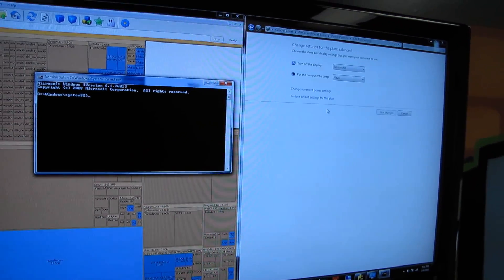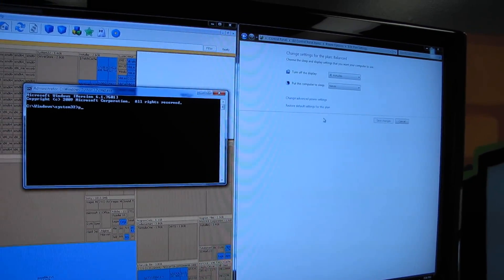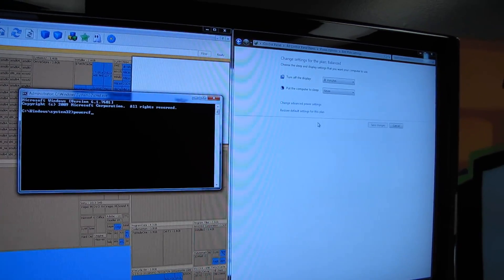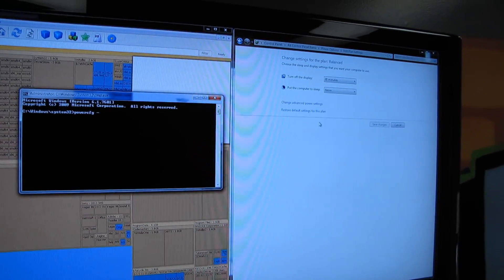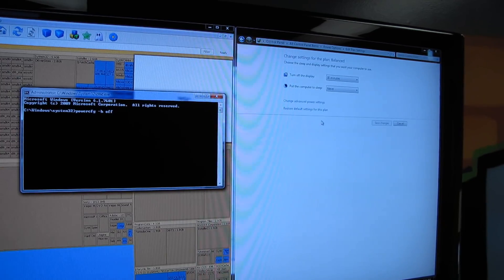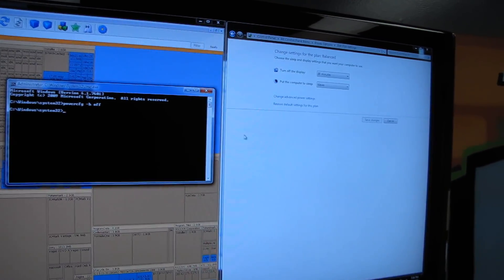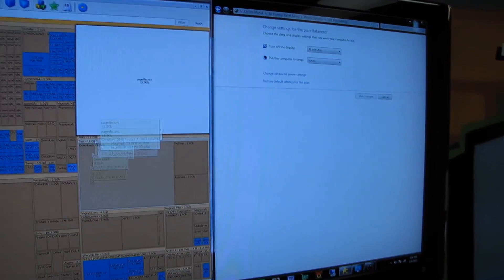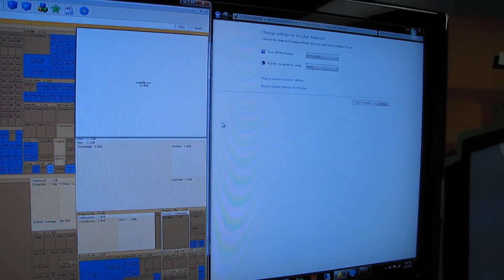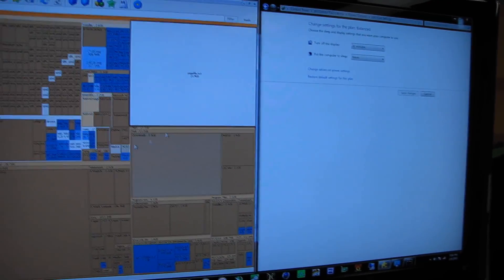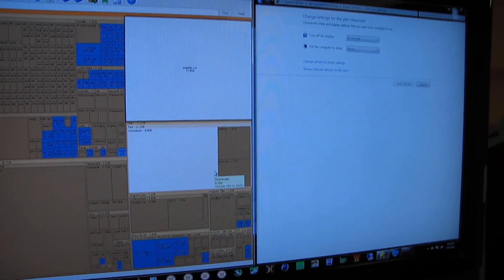Then in your elevated command prompt, you type powercfg -h, so that's for hibernate space off. Press that, and delete the... oh, that deleted it, okay. The instructions that I had seen have sometimes mentioned deleting that file, but it looks like you actually don't have to.